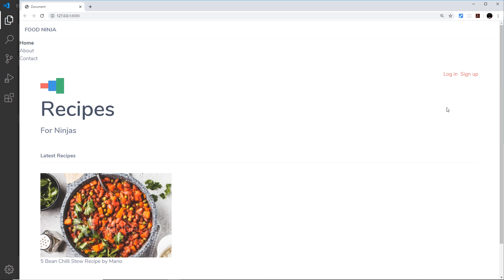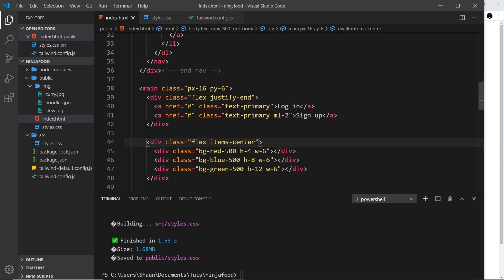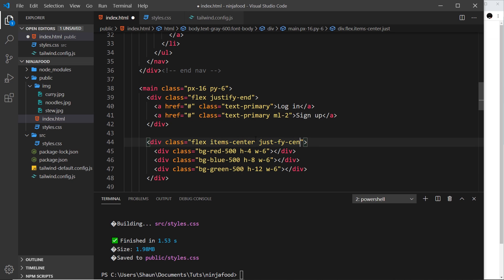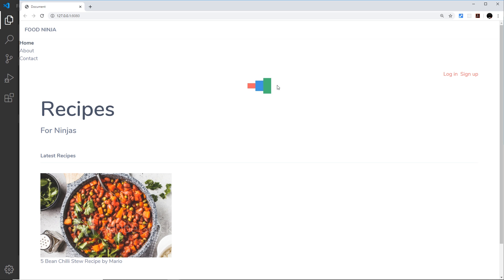Now as well as aligning them in this y direction, we can align them as well in the x direction. So we could say something like justify-center, like that. Keep spelling justify correctly. Save that, and now they all go to the center. So that's Flexbox in a nutshell.